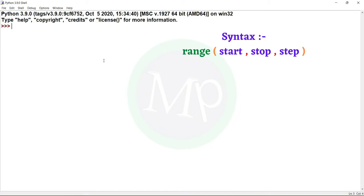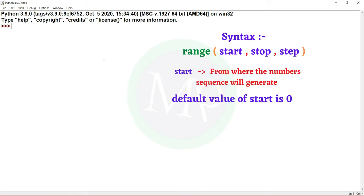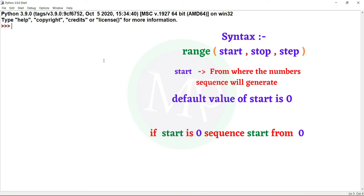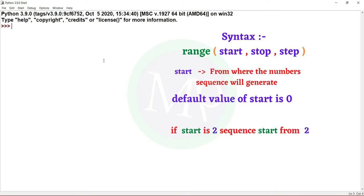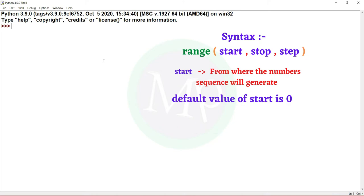Let's start the parameters. The start parameter decides the number sequence to start. If we get the start parameter 0, then it starts the sequence at 0. With 2, it starts the sequence at 2. Once we get the start value, the default will be given automatically as 0.